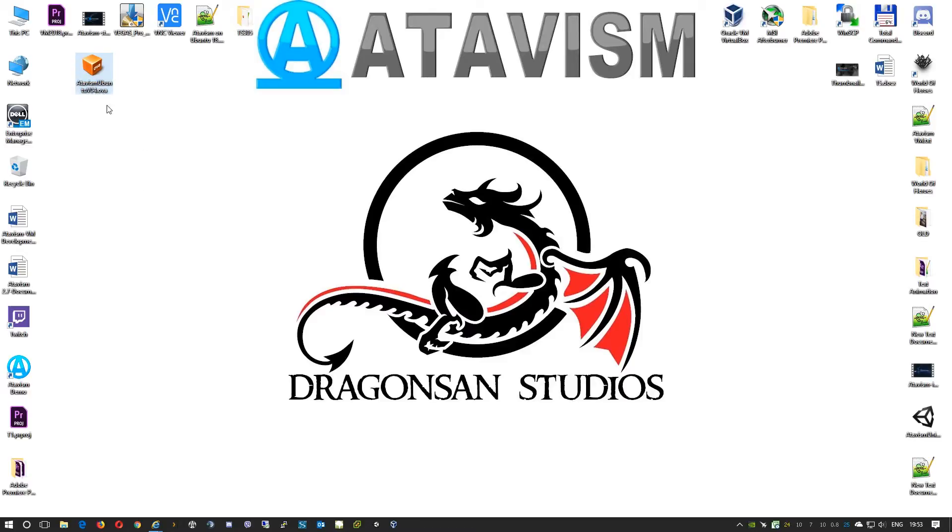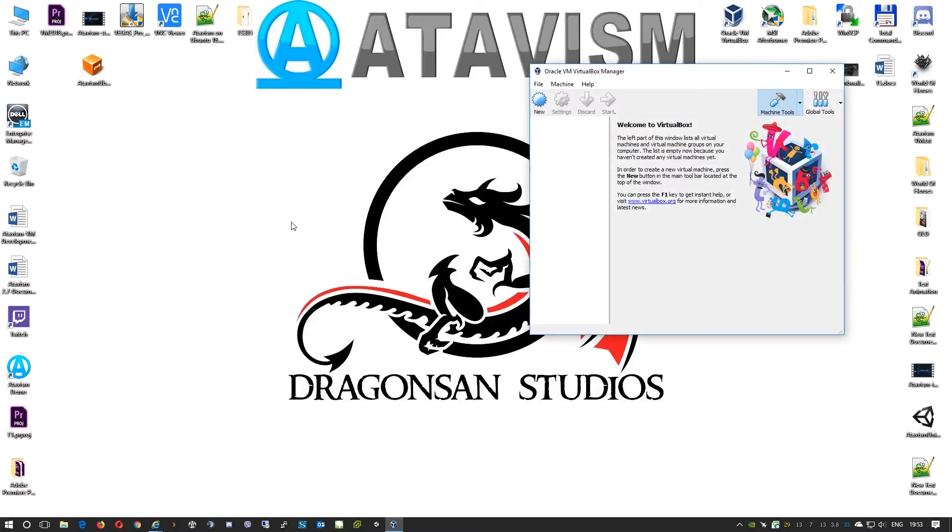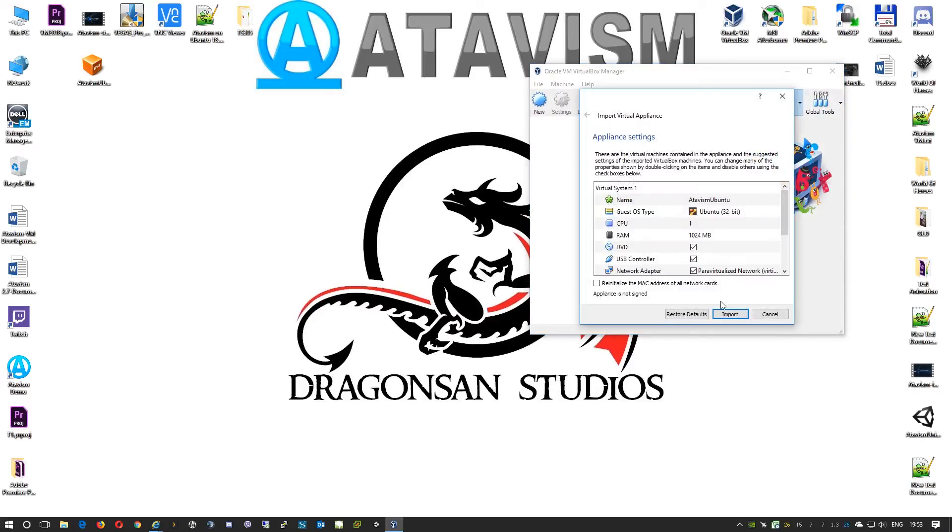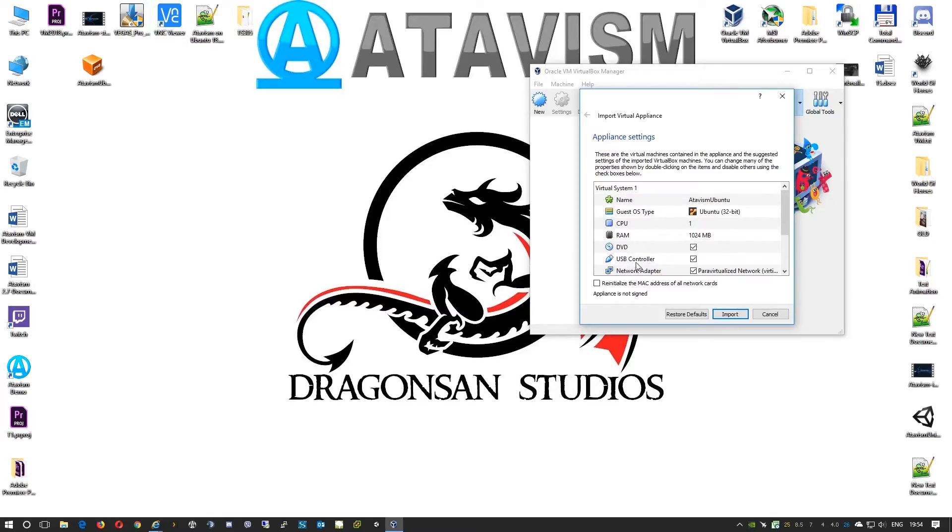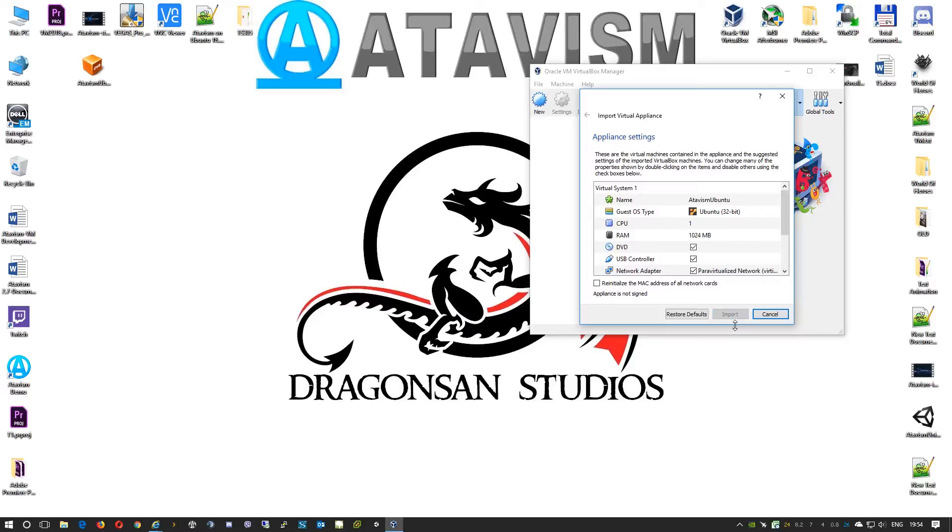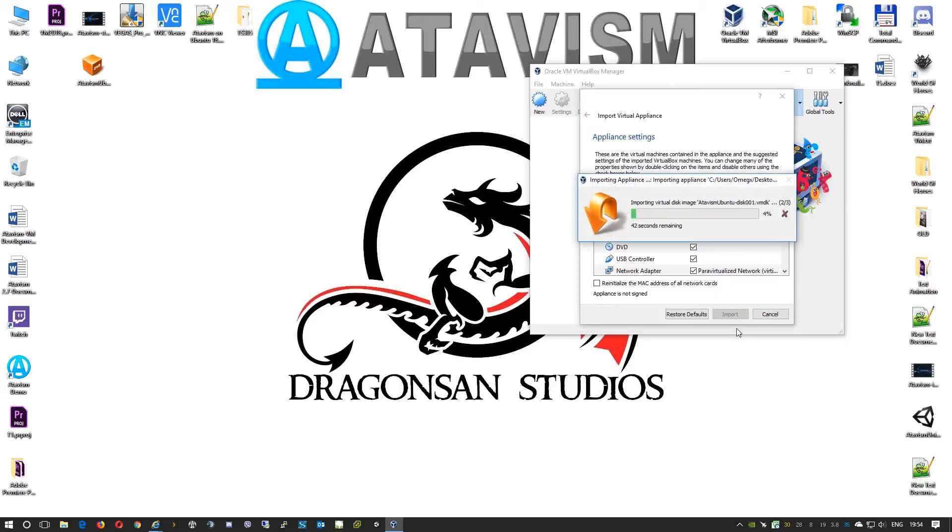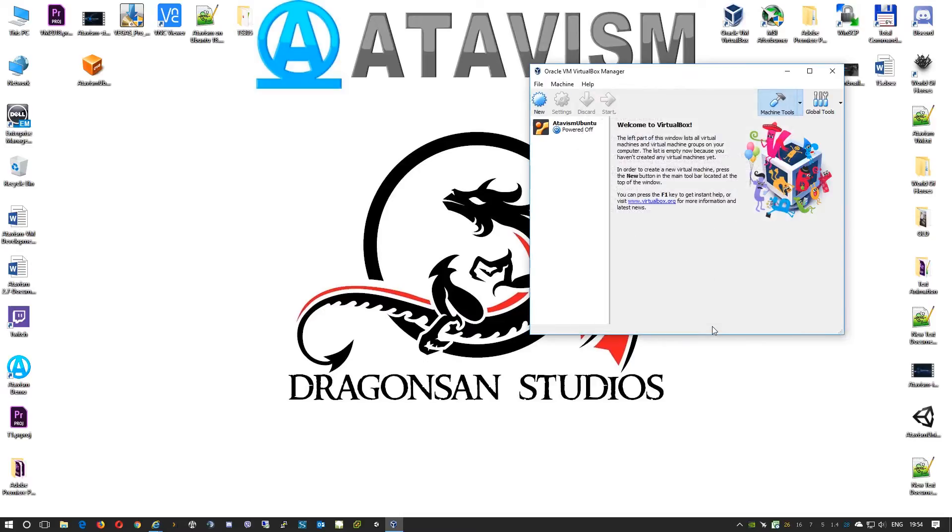We'll start with importing this virtual machine. As I already have downloaded this file, it is the OVL file. To speed up the process you will just double click on the file. The Oracle VM VirtualBox manager will open itself. Here you have general information about this virtual machine. It has one CPU, one gig of RAM. You can change these settings in the settings of this virtual machine later on. So I'll just press import. The import process will take a moment depending on your hardware.